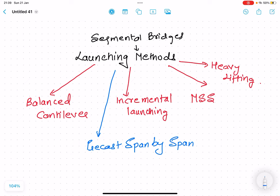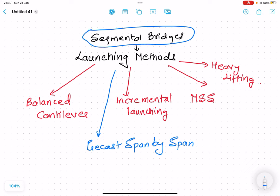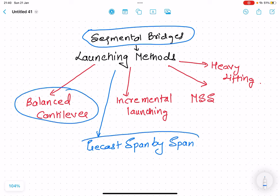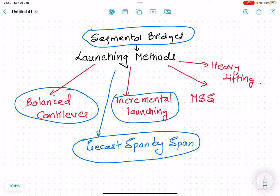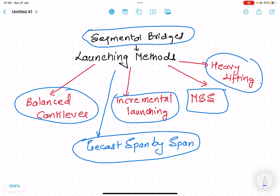In today's lecture we will discuss the launching methods for segmental bridges. These launching methods are broadly classified into five major categories: first, the balanced cantilever method; second, precast span-by-span erection; third, incremental launching method; fourth, MSS (Movable Scaffolding System); and fifth, heavy lifting. In this lecture we will discuss the balanced cantilever method in brief.